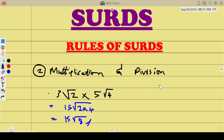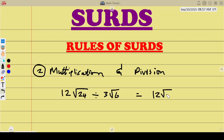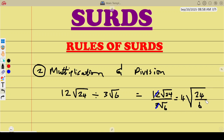The same applies to division. If we have 12√24 divided by 3√6, we write it as 12√24 over 3√6. Divide the outsides: 12 divided by 3 is 4. Then divide what is under the root: 24 divided by 6 is 4. So the answer is 4√4. That's how you divide with SADS.